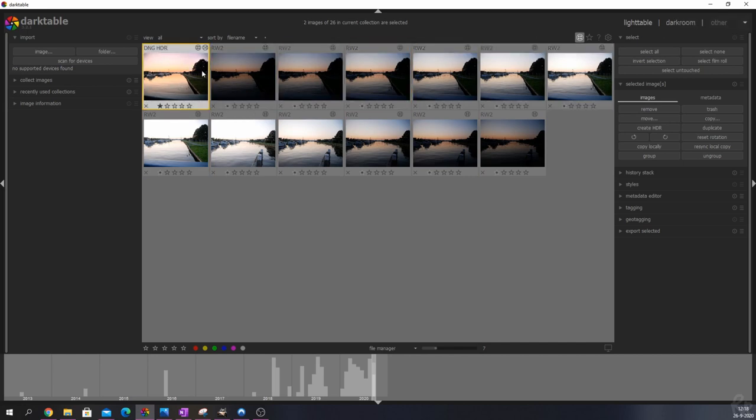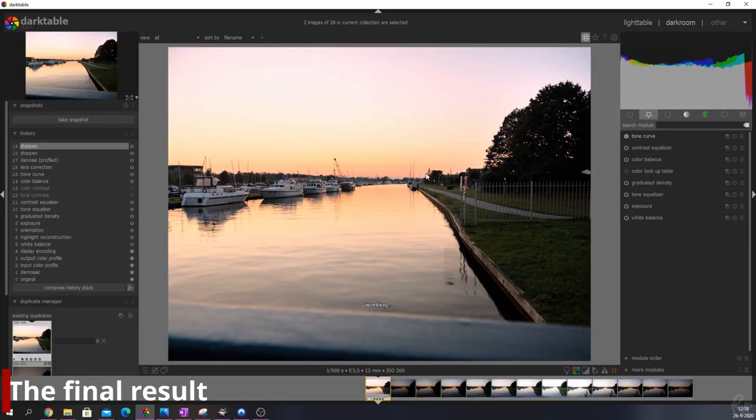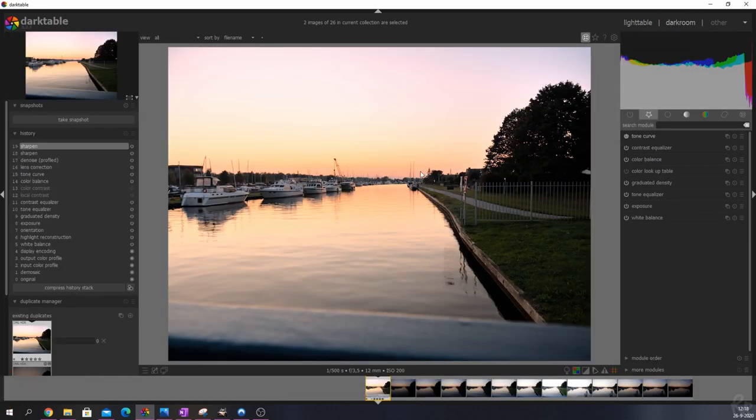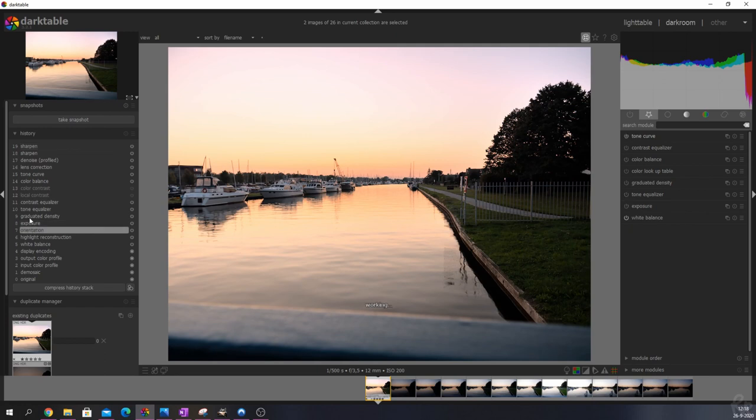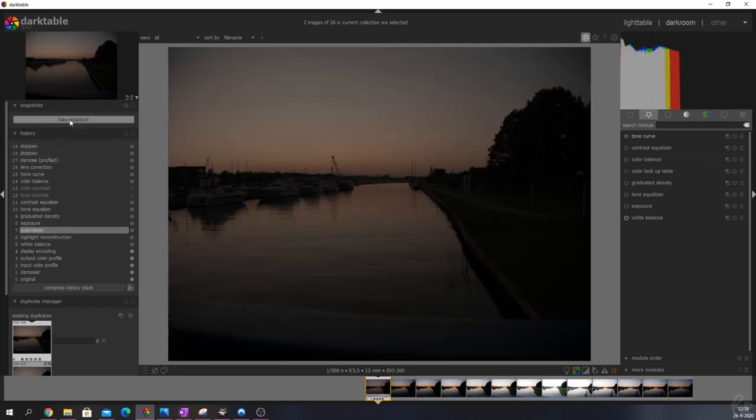Right now we're going to click that one, go to dark room, and this is the final result. So let's show you guys what we started with.